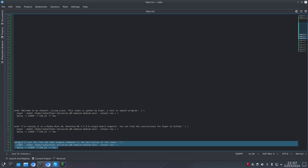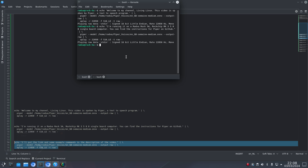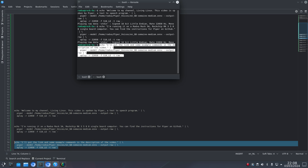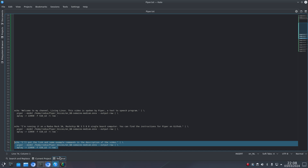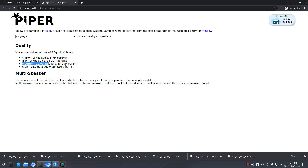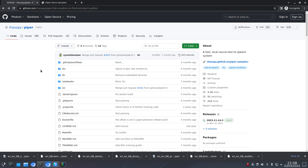You can find the instructions for Piper on GitHub. I'll put the link and some example commands in the description of the video.